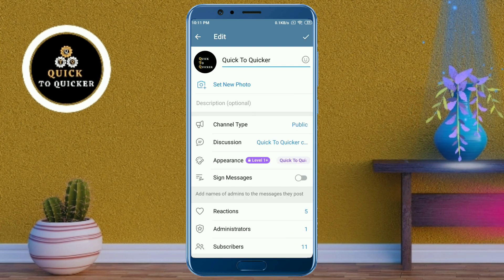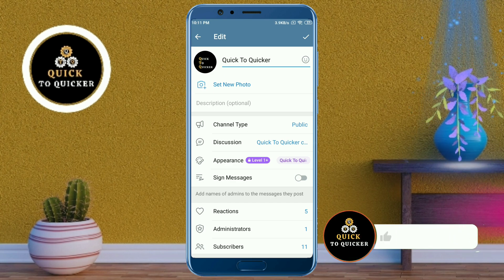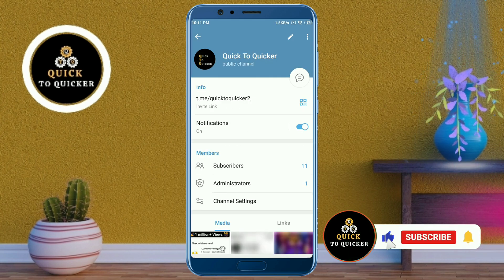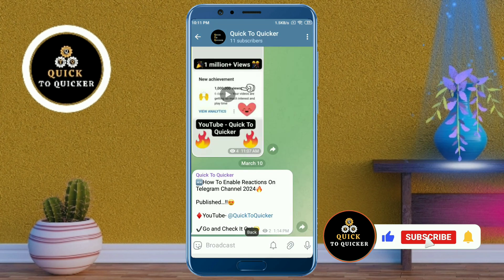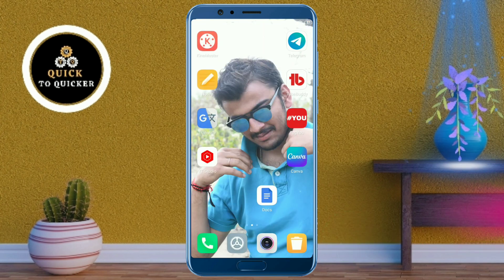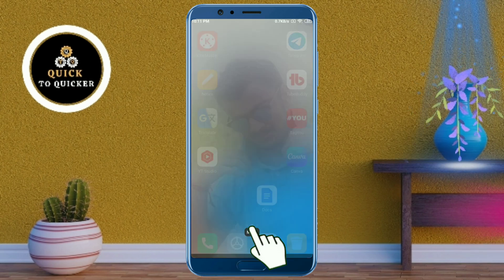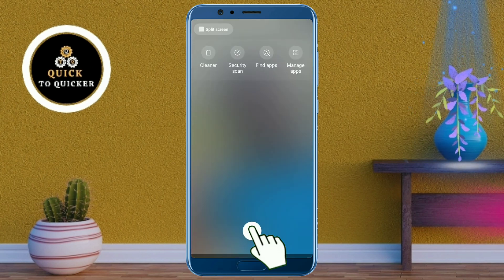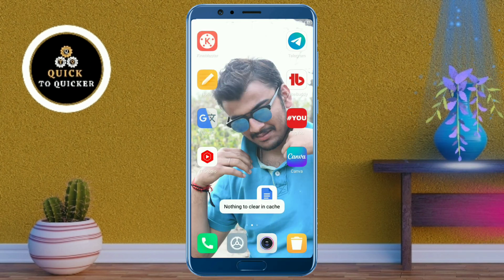Exit the Telegram application. If you haven't subscribed to this channel, subscribe and press the bell icon to get notifications of new videos. Then close all your recent activities on your device and reopen the Telegram application.